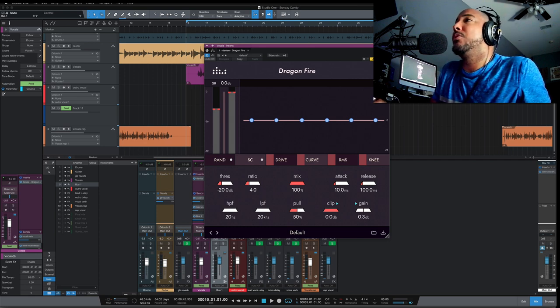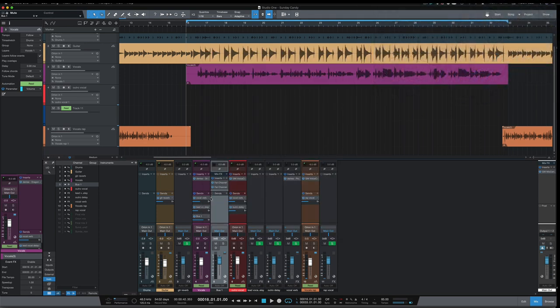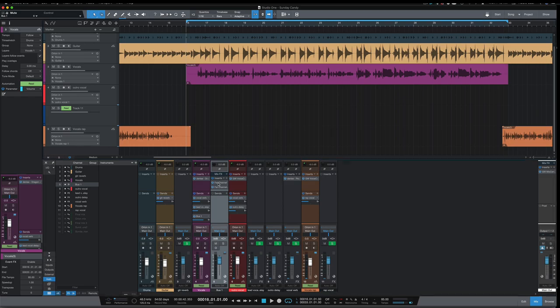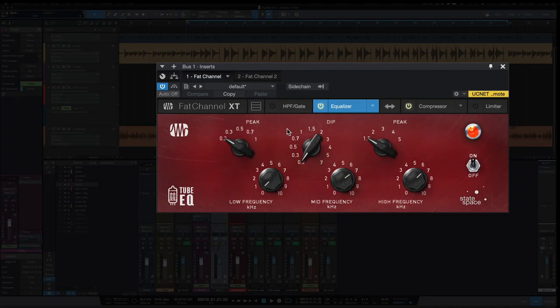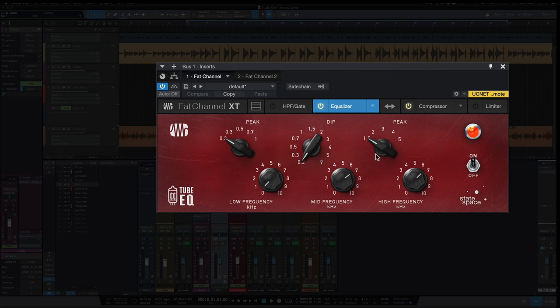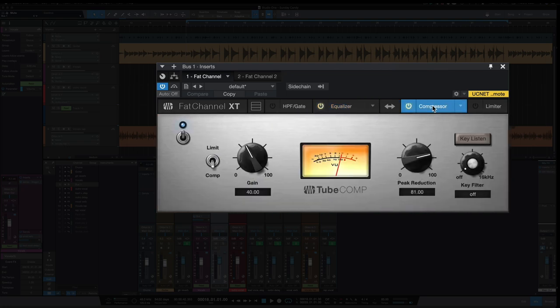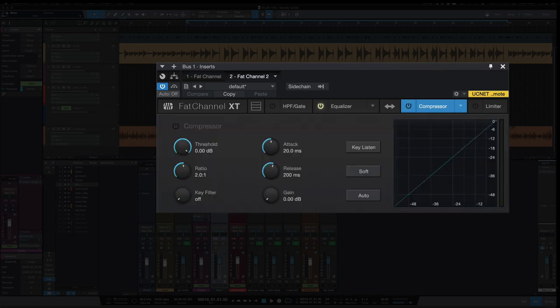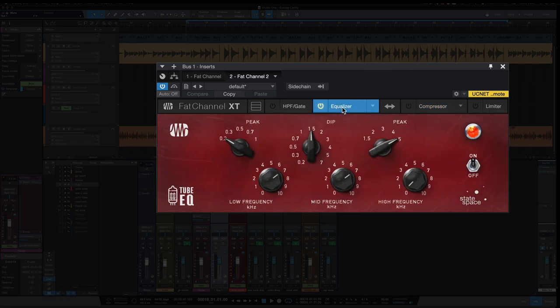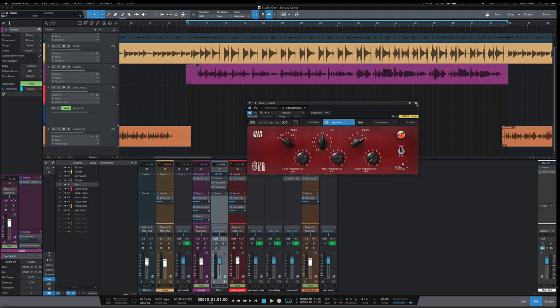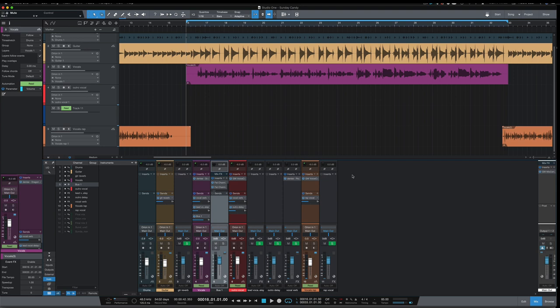The technique is to send a track, in this example I've got a vocal going to a bus, and on that bus I've got an EQ here where I'm cutting some low mids and I'm boosting some high mids. And that's followed by an LA-2A style compressor, and then on another instance of Fat Channel I have another instance of the EQ. So what we're doing here is we're cutting some lows, boosting some highs, and that signal is going to be compressed and then we're post EQing that and then blending that back in with the original vocal or track.